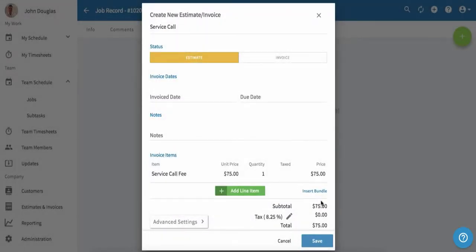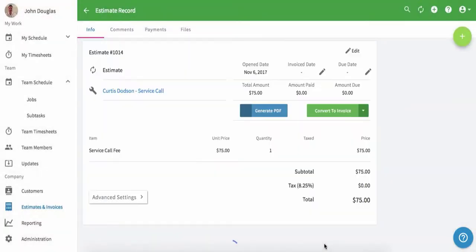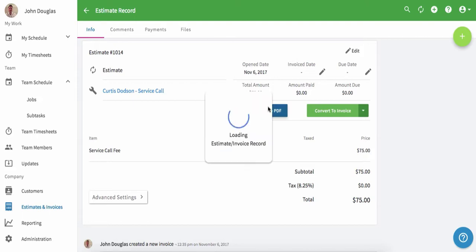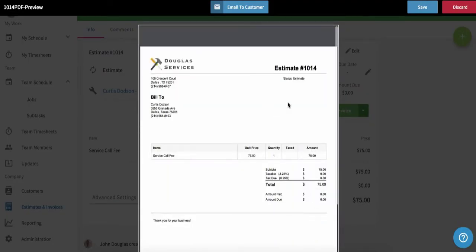We've created a simple estimate for one service call. Then we'll click save. Now that we've created an estimate for this job, we have to share it with our customer. To do this, we'll click on generate PDF. We've just created a PDF estimate that we can share with our customer.